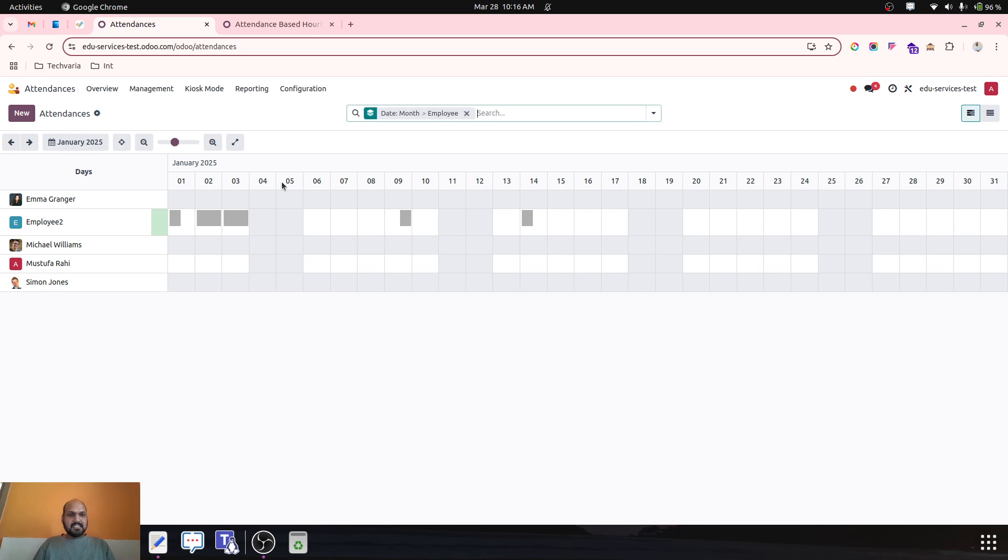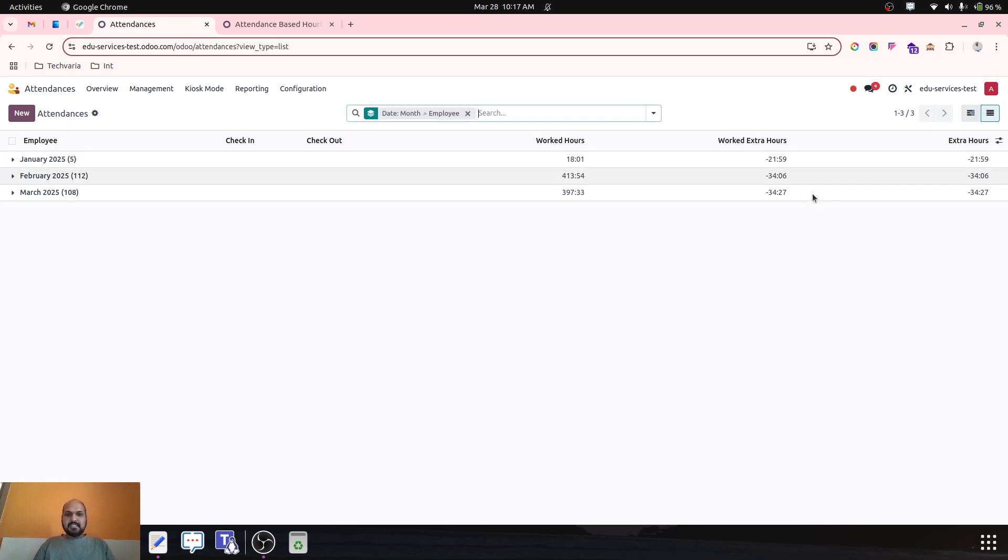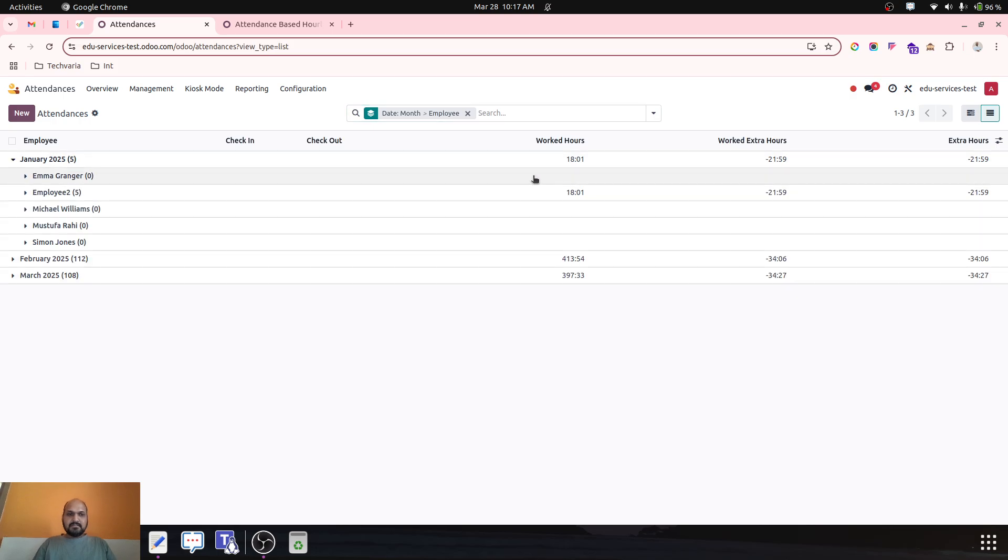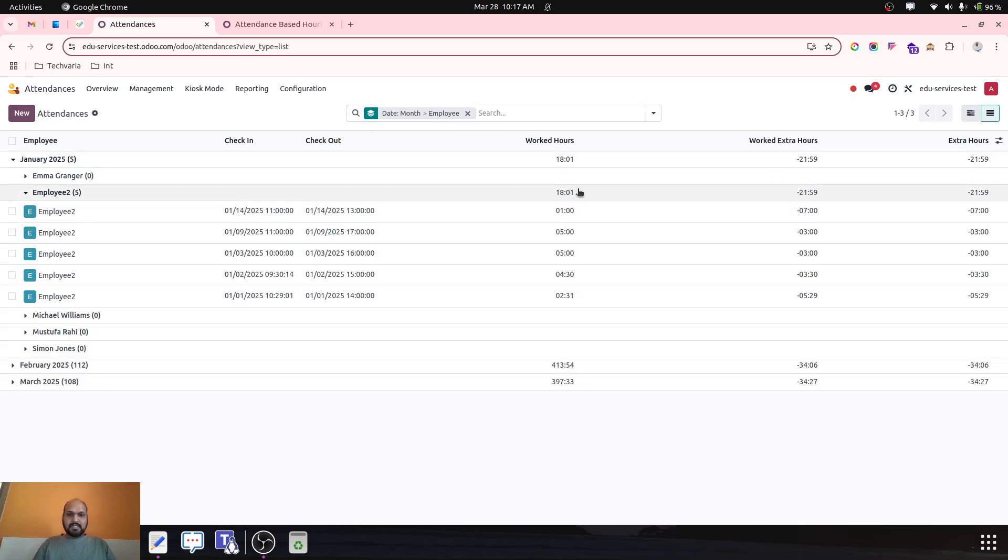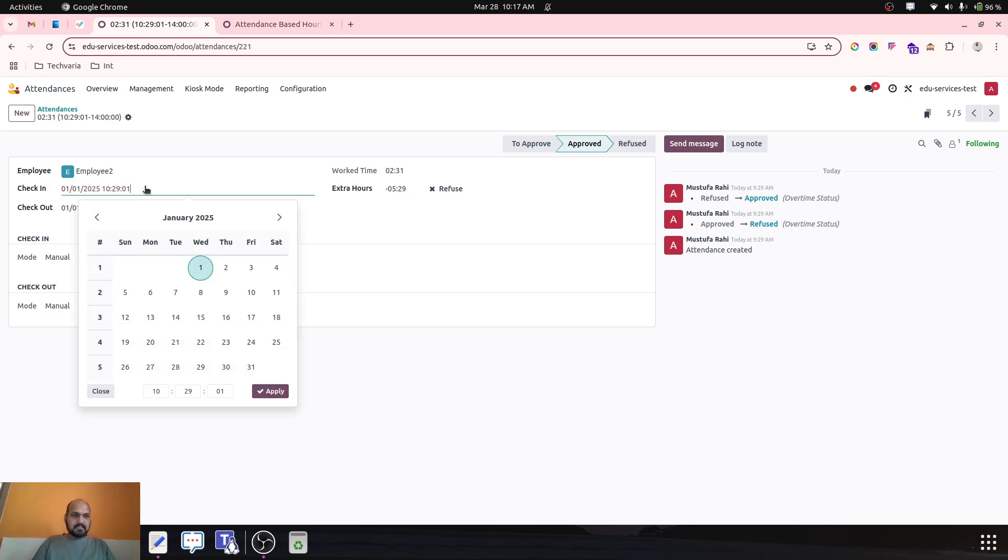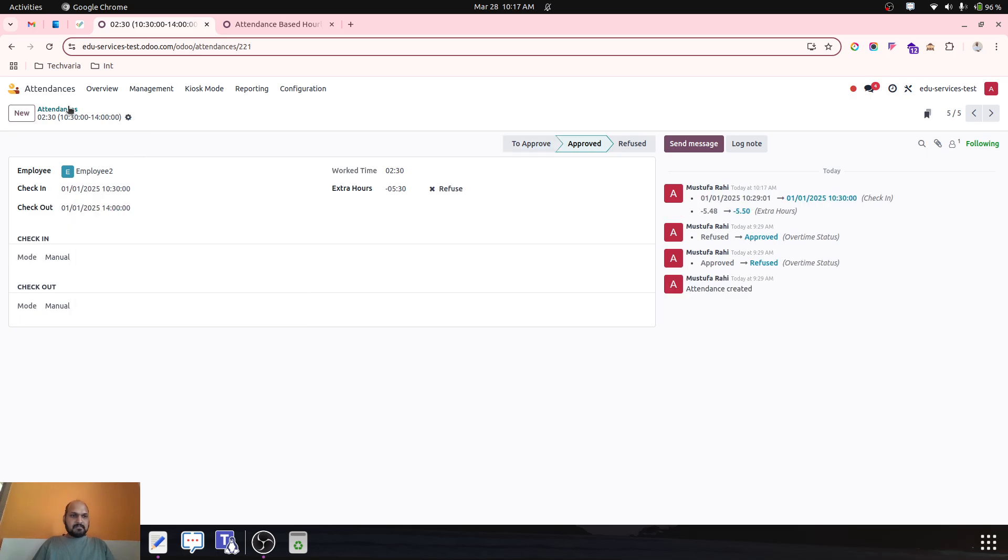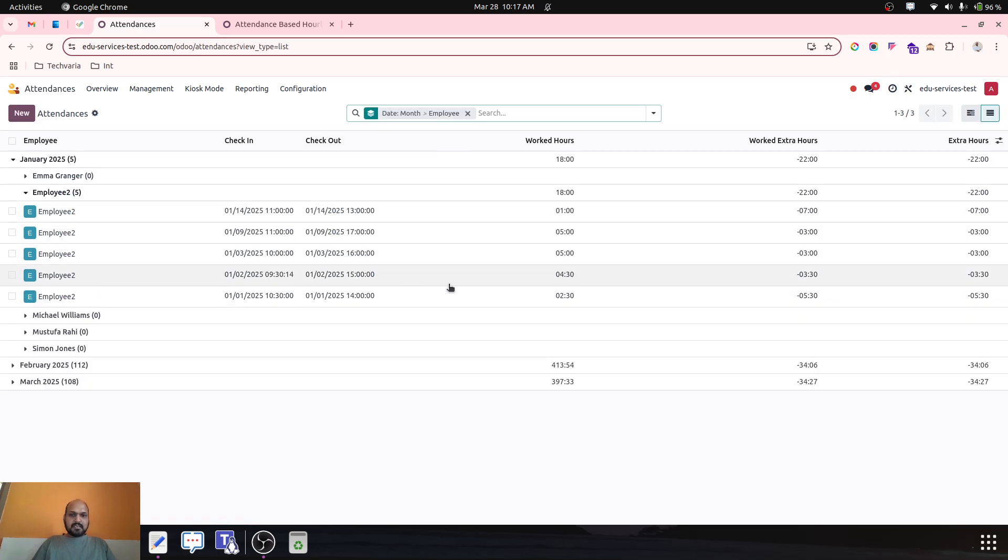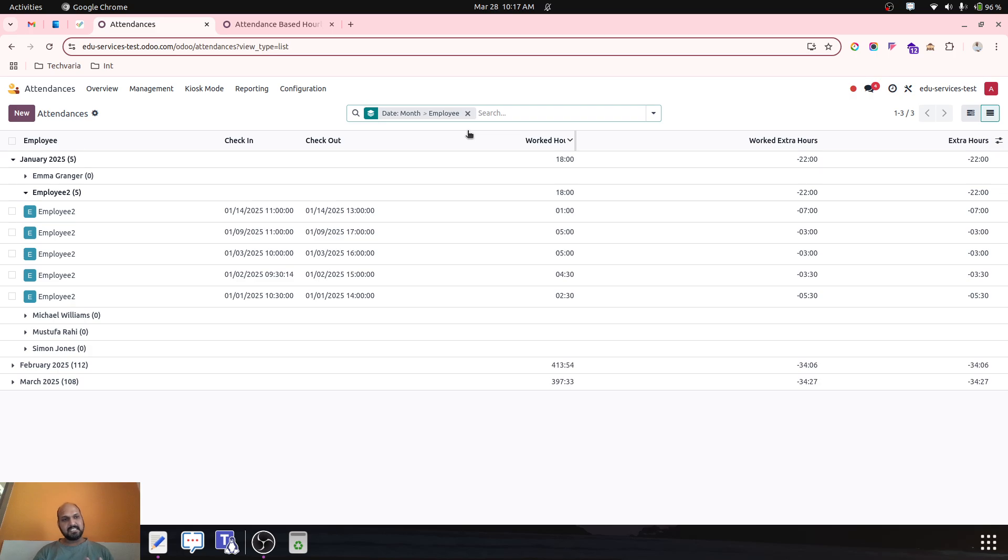So now I have generated let's say only these many hours for my Employee 2, almost 18 hours. To make it perfect count, I have generated 18 hours of his attendance in the month of January.